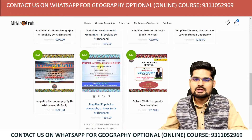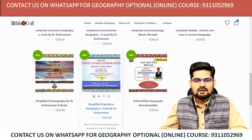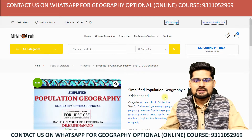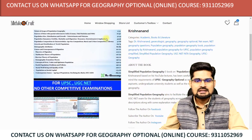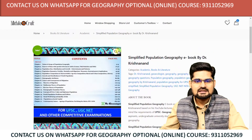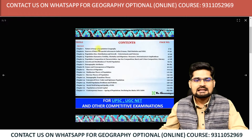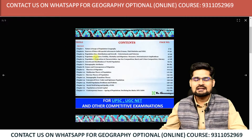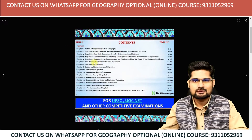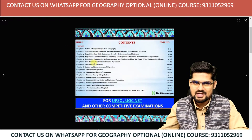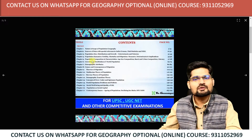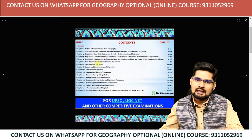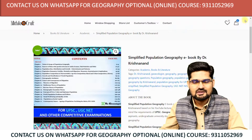Now let me take you to the Population Geography ebook. This simplified Population Geography ebook is now released. You can check the content on the website itself — it is exactly the same content as the population geography playlist on my channel. There is no difference between the material used in the YouTube videos and the ebooks.